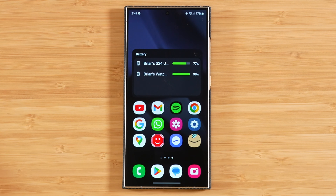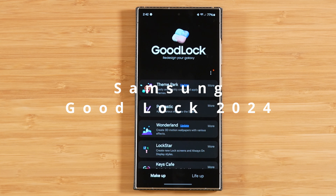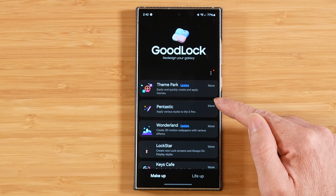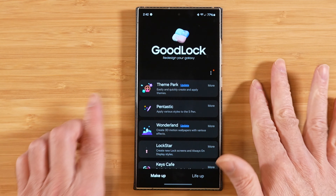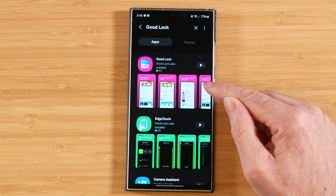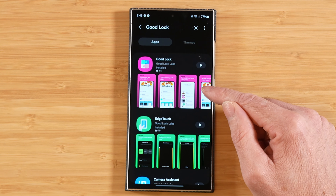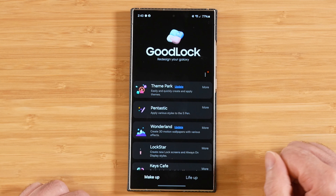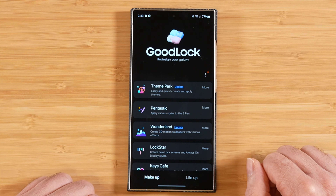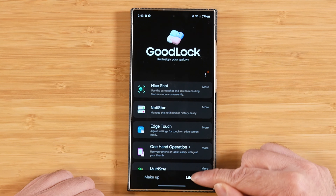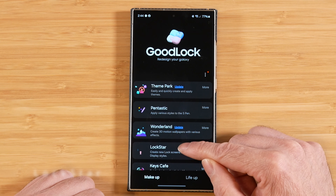Today we have video number seven in our 10-part series covering Samsung GoodLock in 2024 in its entirety. Samsung GoodLock is a free customization suite designed to help you get the most out of your Samsung Galaxy device, and you can find it for free in most regions in the Samsung Galaxy Store. If you don't see GoodLock in the Galaxy Store, I'll link a video in the description to help you get it installed via another method. Today we're going to be covering Lockstar on the Makeup tab, as well as NiceShot on the LifeUp tab.